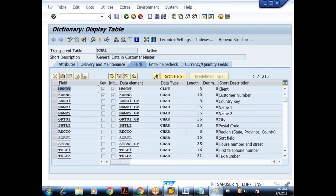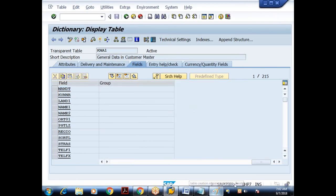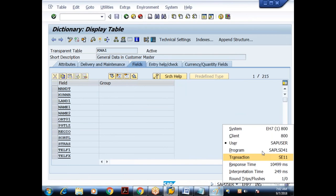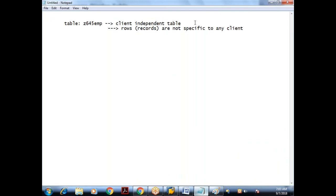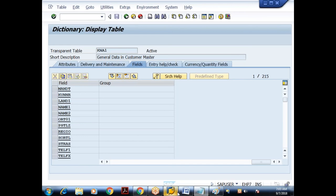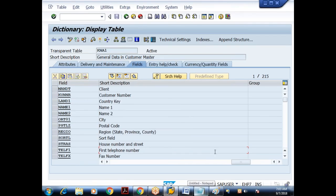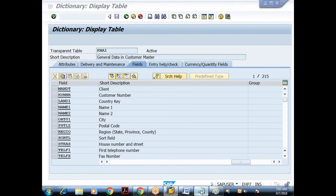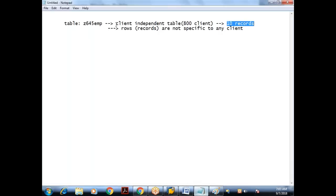We are working in client 800. If I create a client independent table in client 800 and store 10 records, those 10 records are accessible in other clients as well — for example, client 810 or 811 on the same server — because the table is client independent.